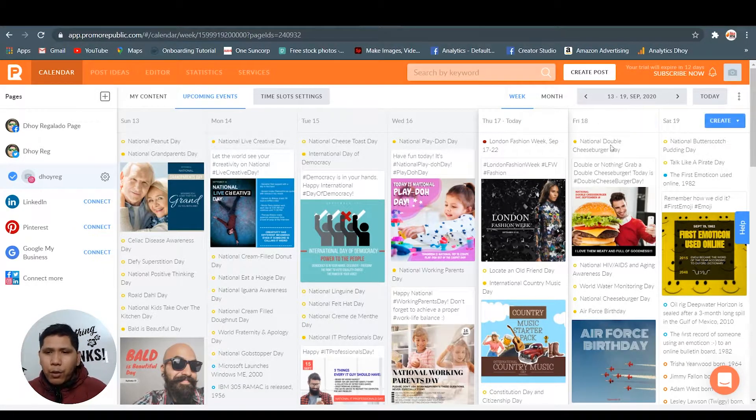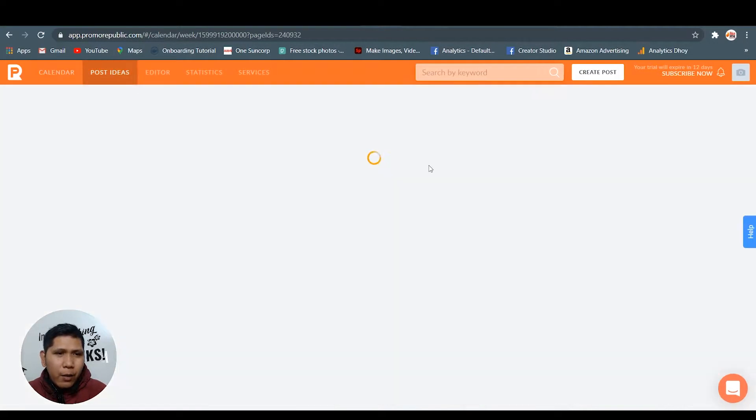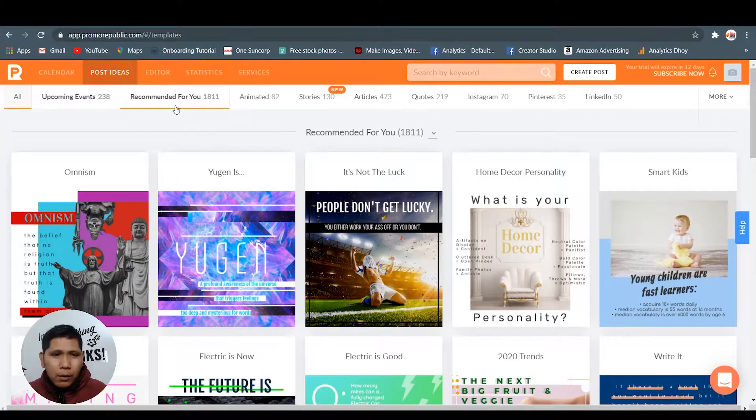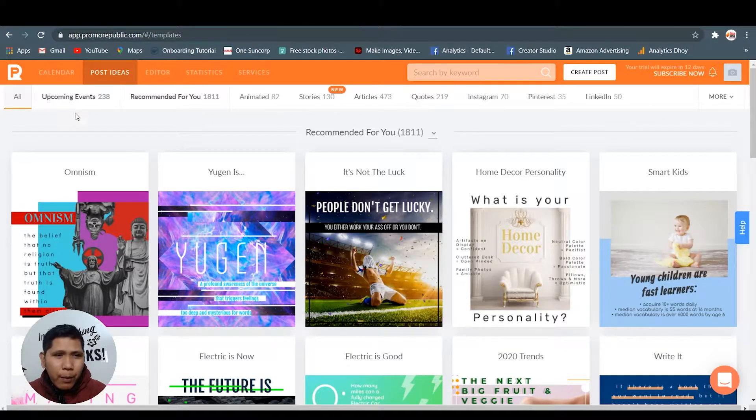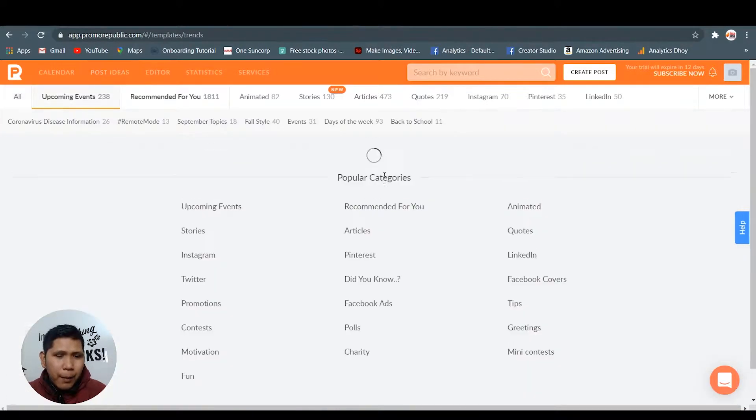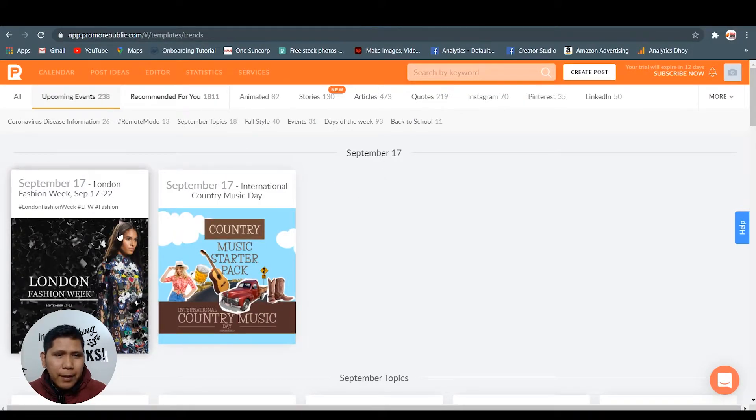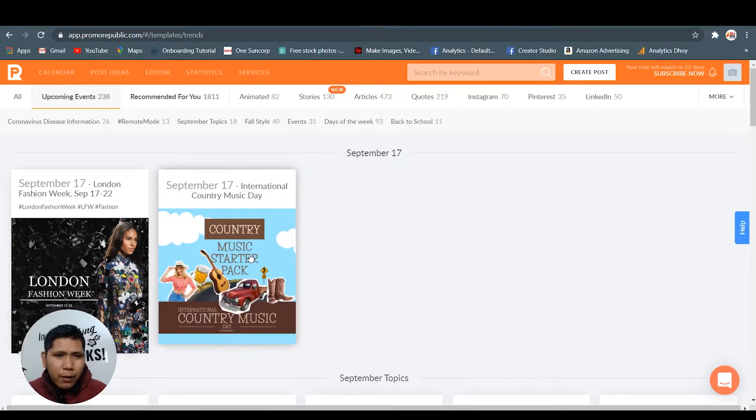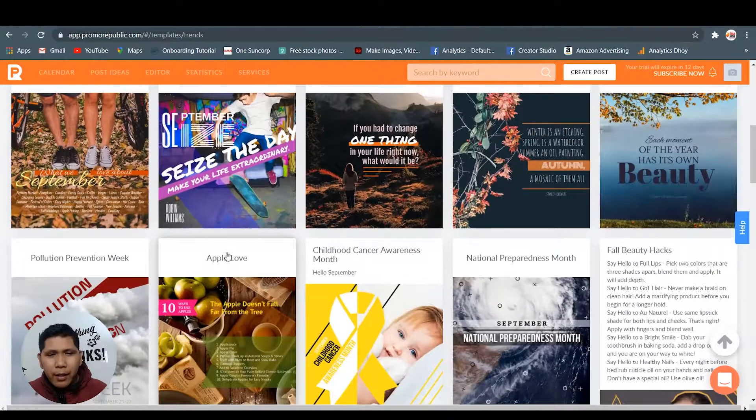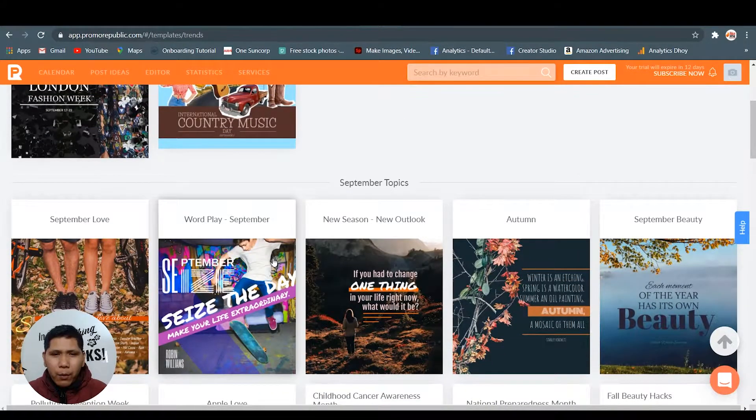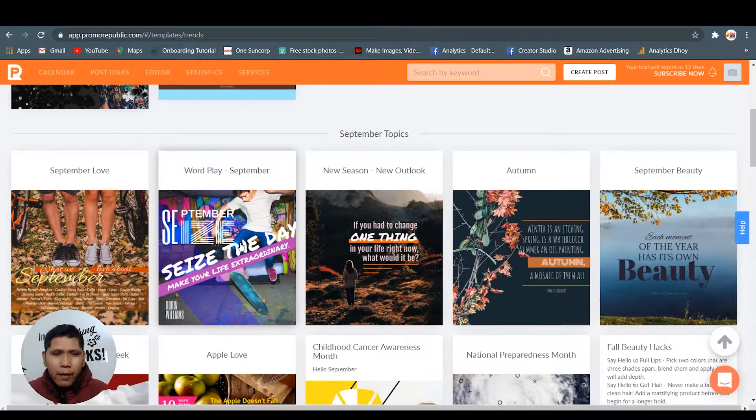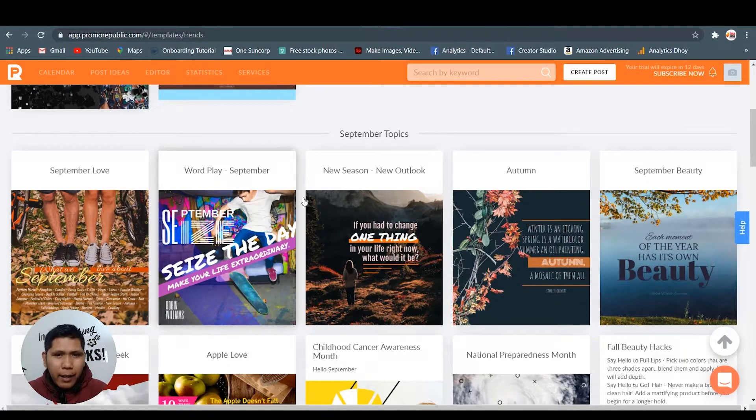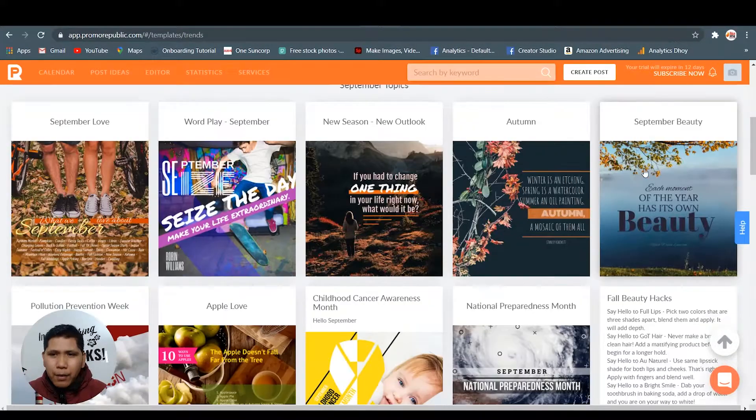Let's go in the post ideas. I'm gonna show you all the tabs in here. Let's see the upcoming events - this is September 17th. They have this from London and also Country Music Day, so you can use this whenever, wherever you are in the world. You can make about the theme that you are in.